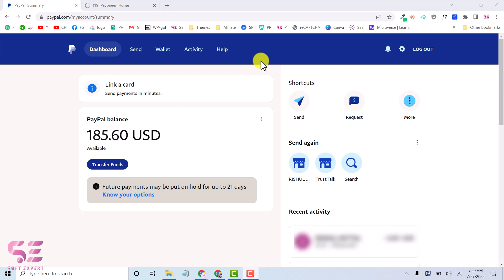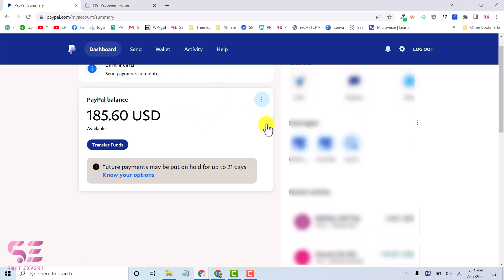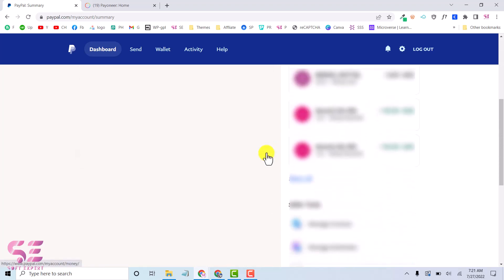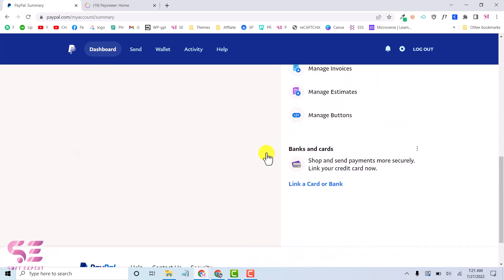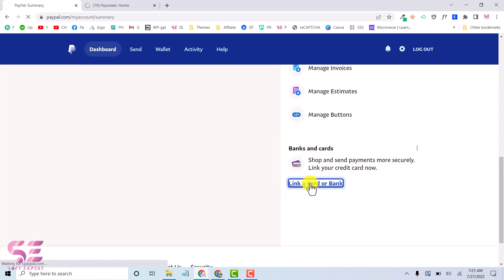Let's see how we can link a Payoneer account and use our Payoneer as a USA bank account. For that you will have to log in to your PayPal account first. This is my PayPal account. I am using this from UAE and I will link this to my Payoneer account to withdraw money. To link this, just scroll down and here you will see an option of banks and cards. Just click on link a card or bank.